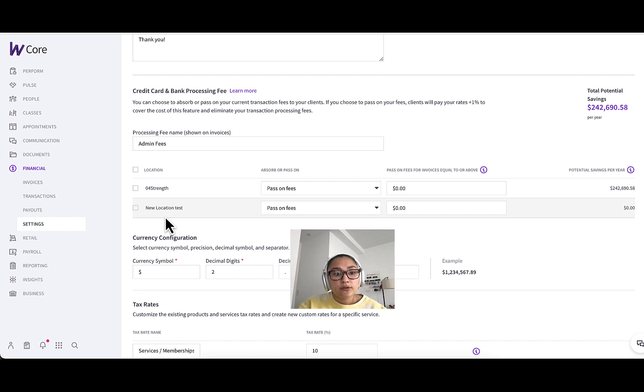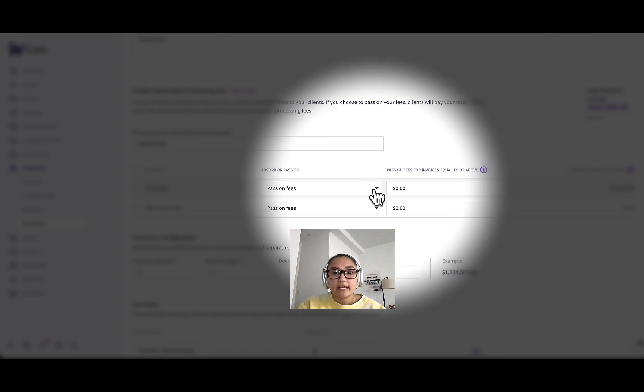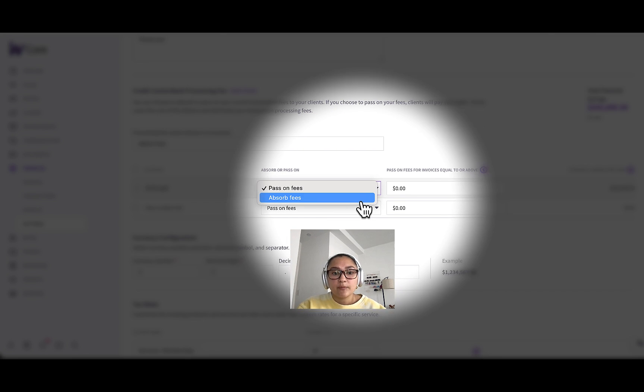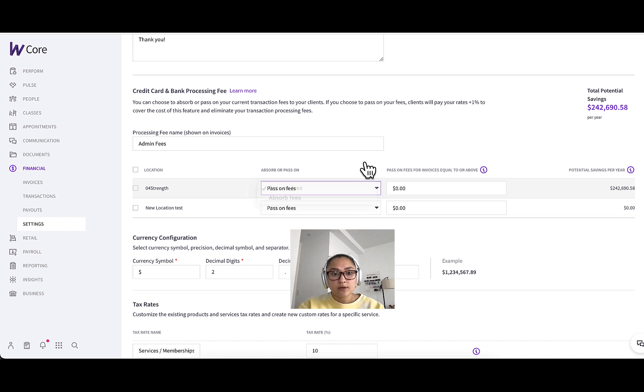Next, you can see I have a few locations in my business, but if you only have one location, you'll see that here. And this is the setting with the dropdown where you can choose to absorb or pass on fees. So obviously this is where we'll have pass on fees toggled on.